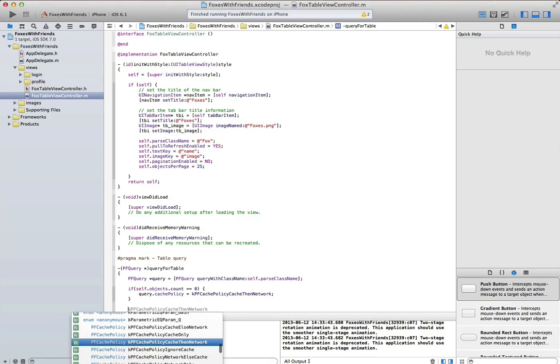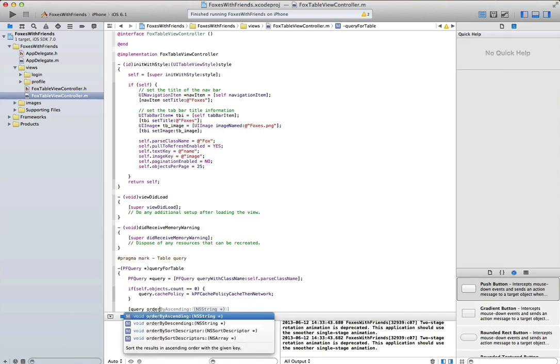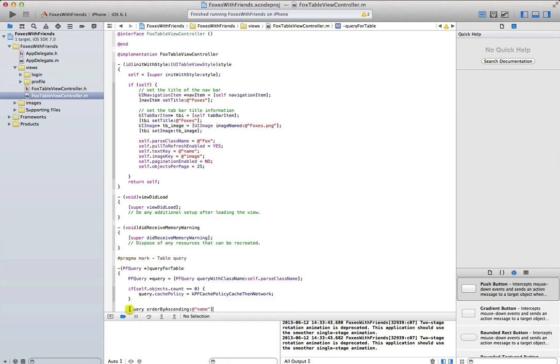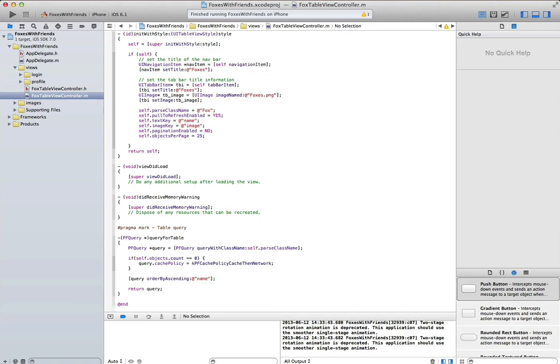So here I've defined my query, I've defined my cache policy. And then I can also set my order by property. In this case, I'm going to order by ascending on the name column. And then return that query.